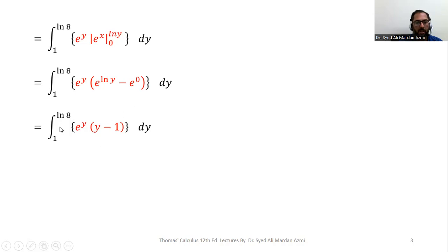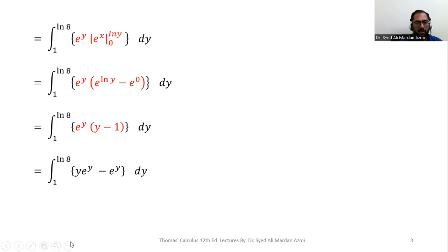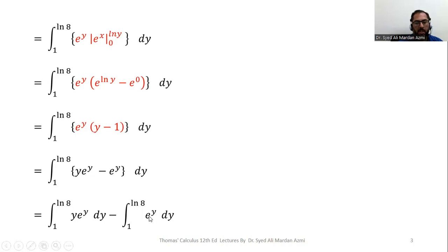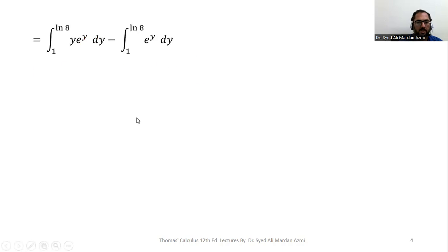Now on this function we apply the outer integral, meaning integration with respect to y. Opening up the brackets and simplifying, we have y·e^y minus e^y. We apply the integral to each term separately. The first term is a product of two functions of y, namely y and e^y, so we need integration by parts for the first integral. The integration of the second term, e^y, is straightforward — it is e^y.